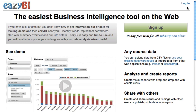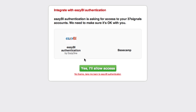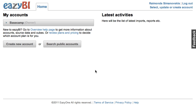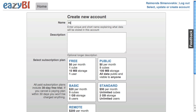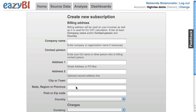I will show you how to use EZBI to import and analyze HiRISE data. You can log in or sign up with your 37signals ID, and after you have logged in you can create a new account or use an existing one. You need to pick a basic subscription plan for HiRISE or a standard subscription plan.